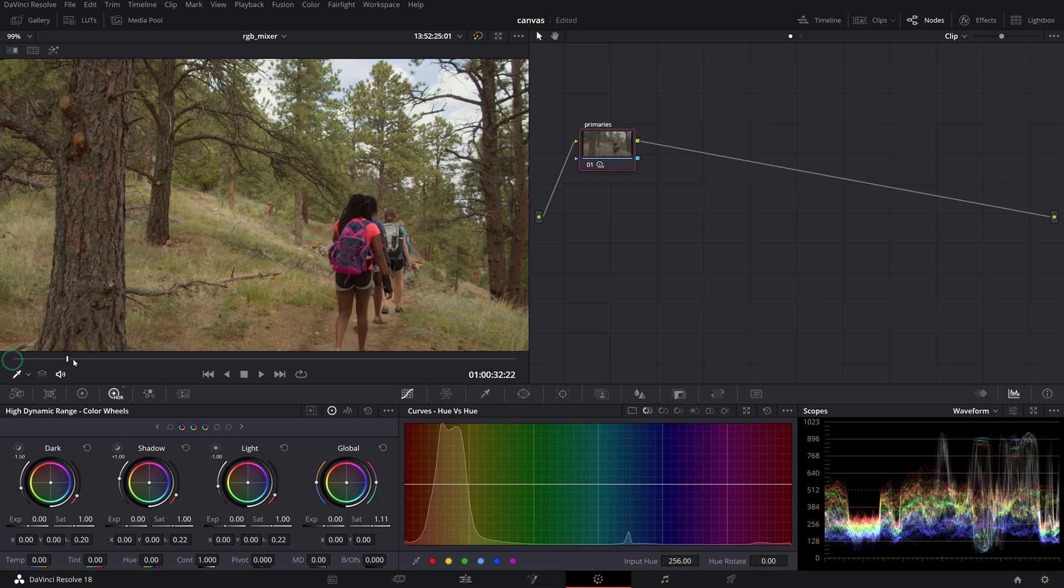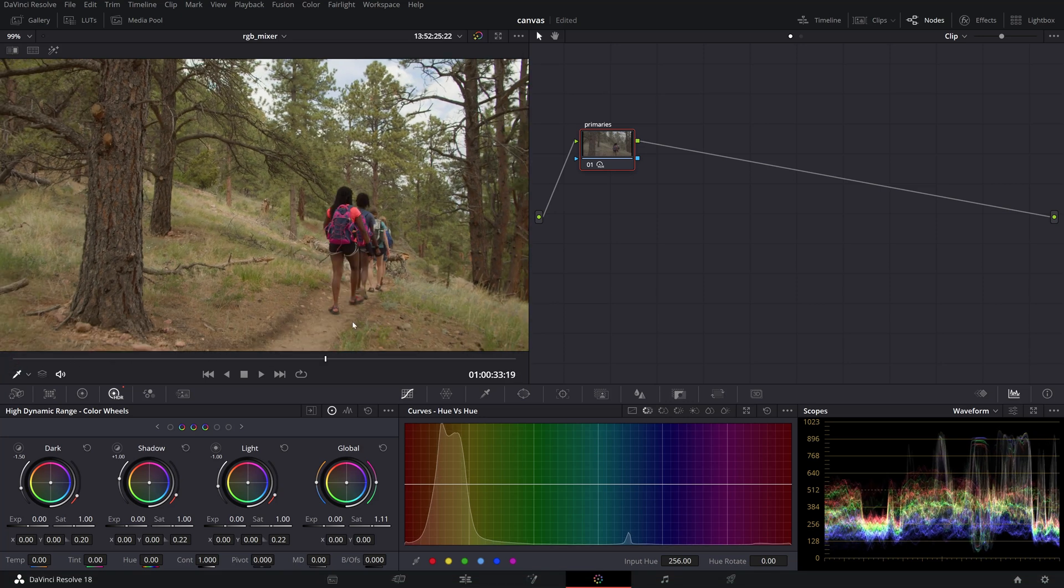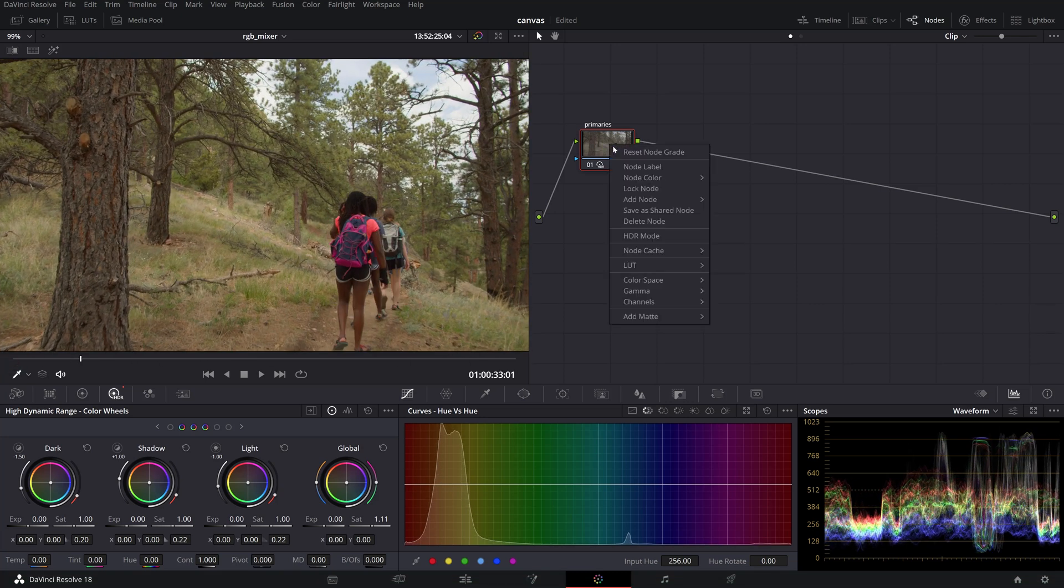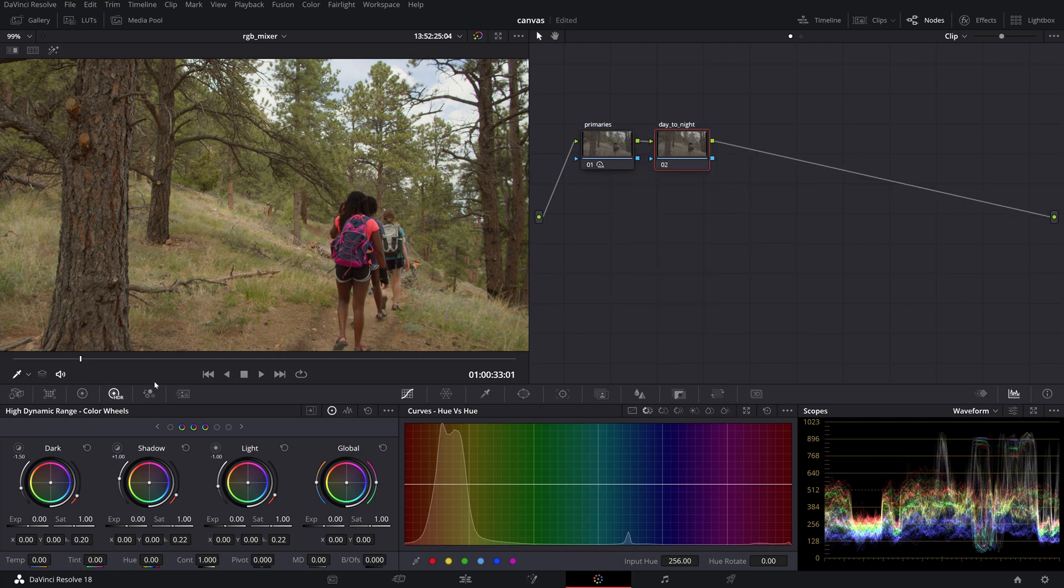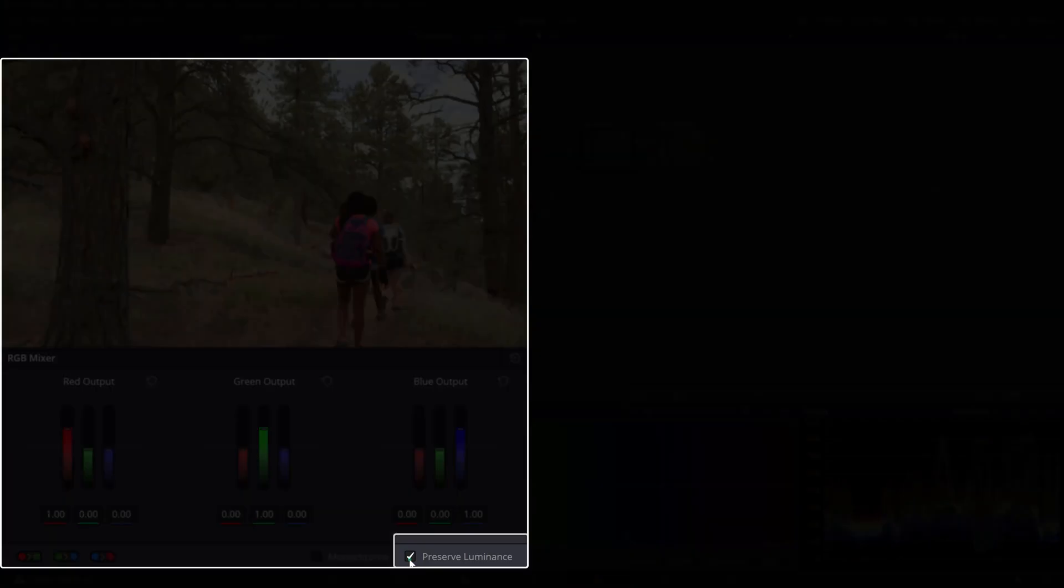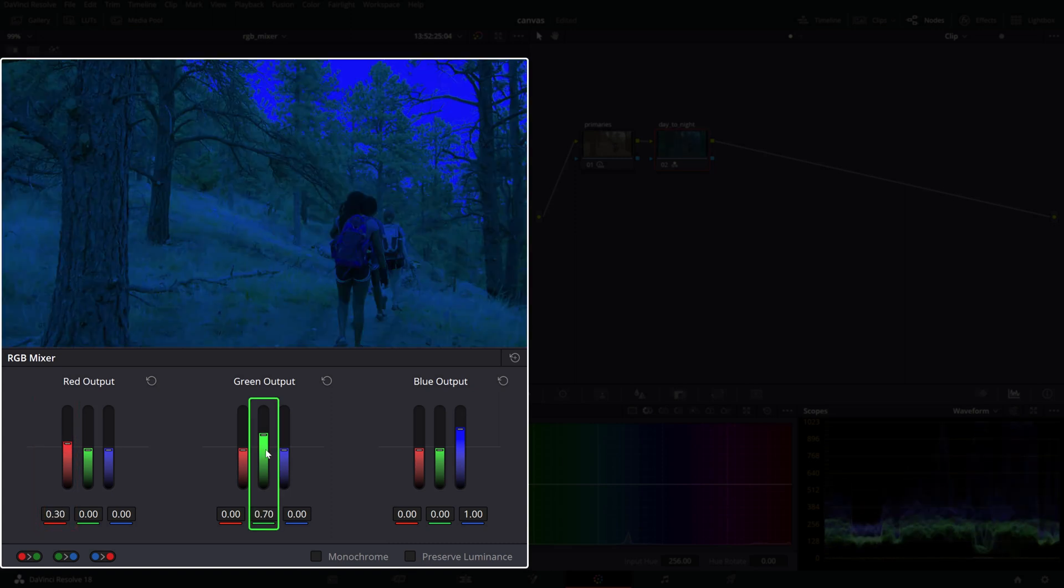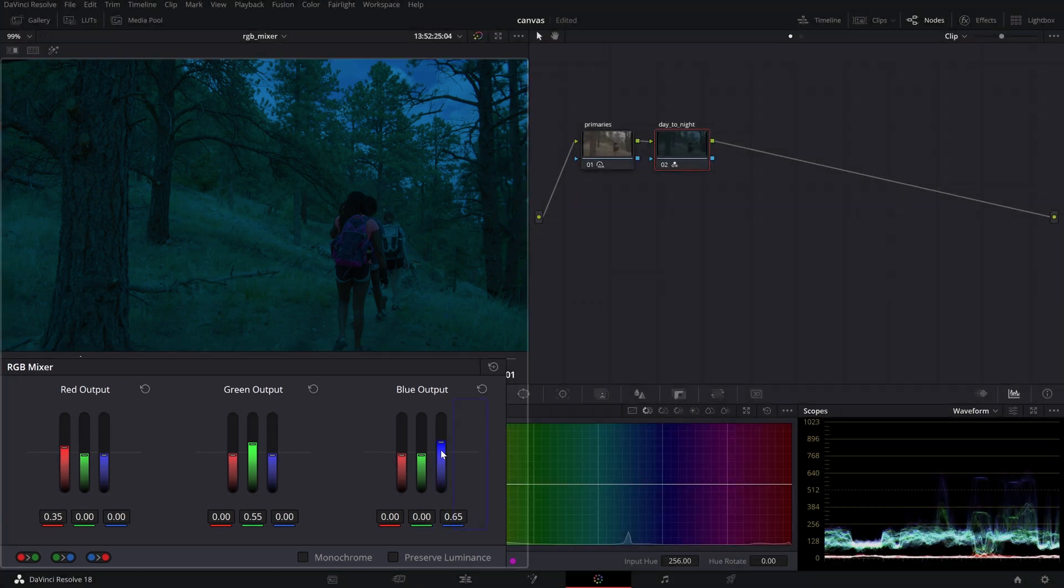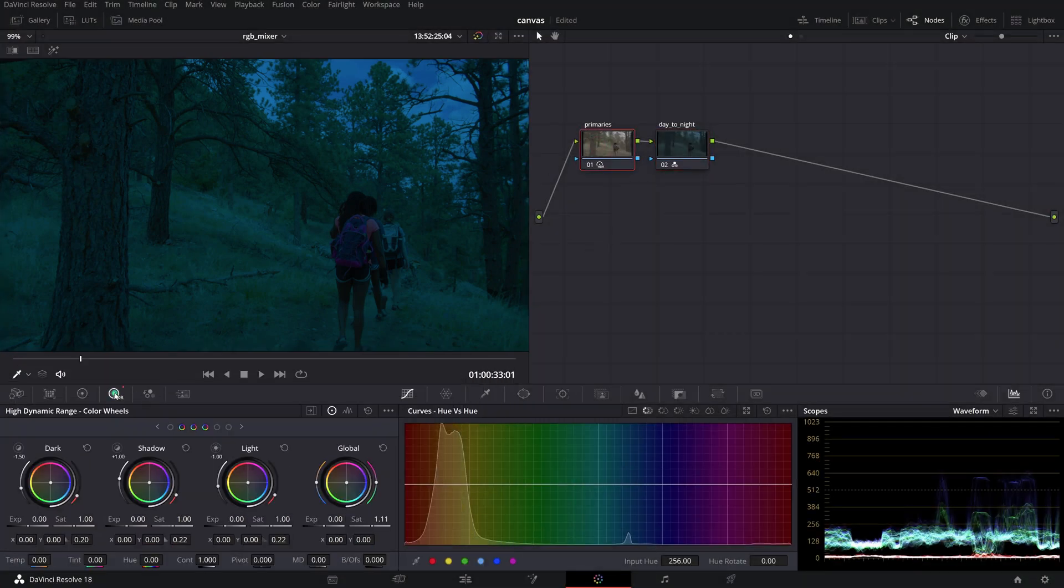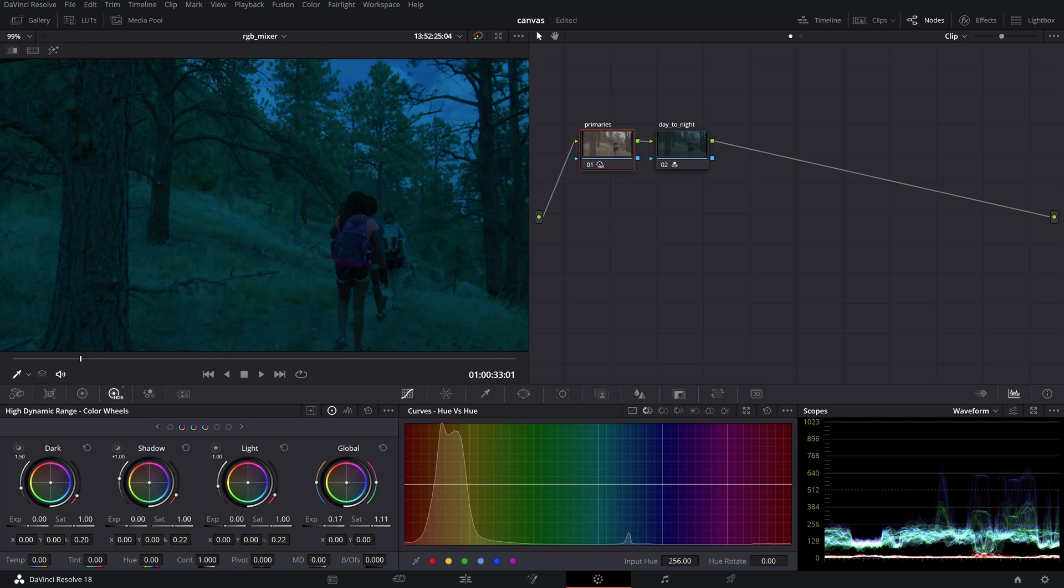Day to night. You can also use the RGB mixer to give the appearance of night time to a clip shot in the daytime. Add a serial node after your primary adjustments, uncheck preserve luminance, then reduce the channel's output until your scene starts resembling night time which usually looks bluish and underexposed. Now go to your primary adjustments and fine tune the exposure and contrast until the scene looks believable. Be mindful of keeping a natural look instead of pushing it out of control.